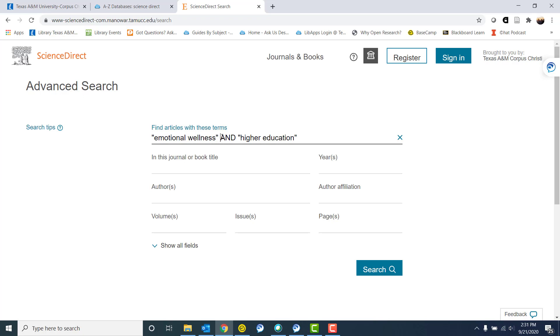I've also put AND in capitals because I am asking the database for something to do with emotional wellness as well as something to do with higher education.